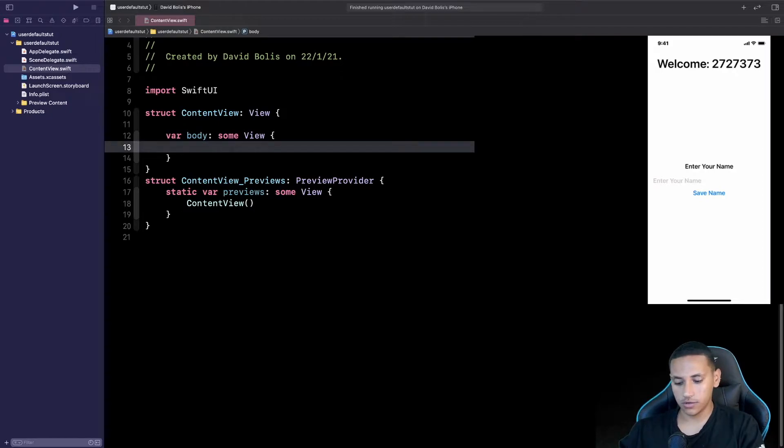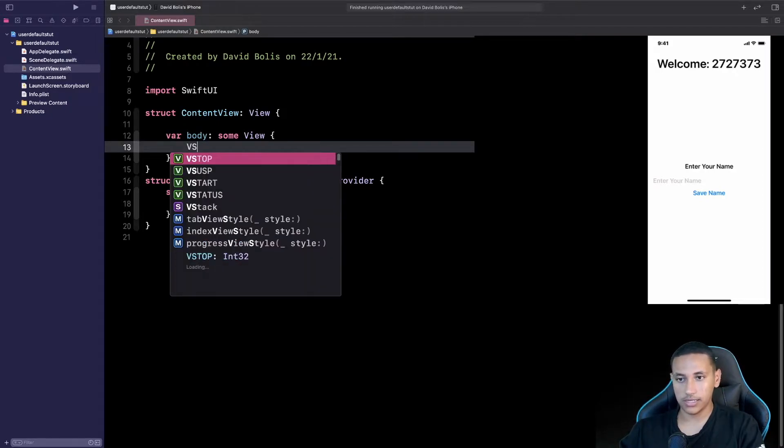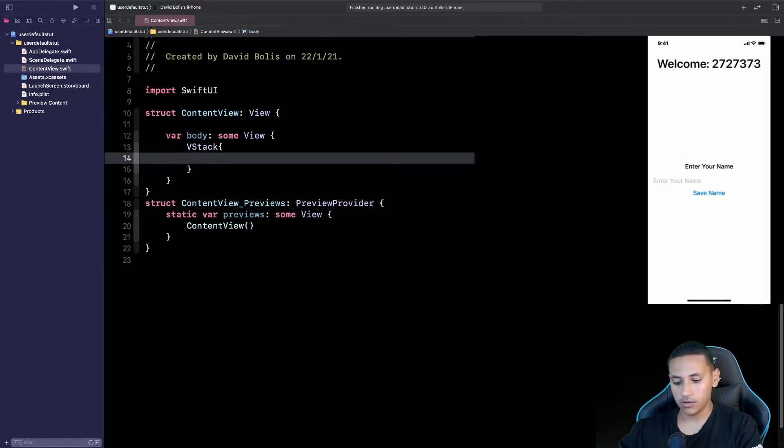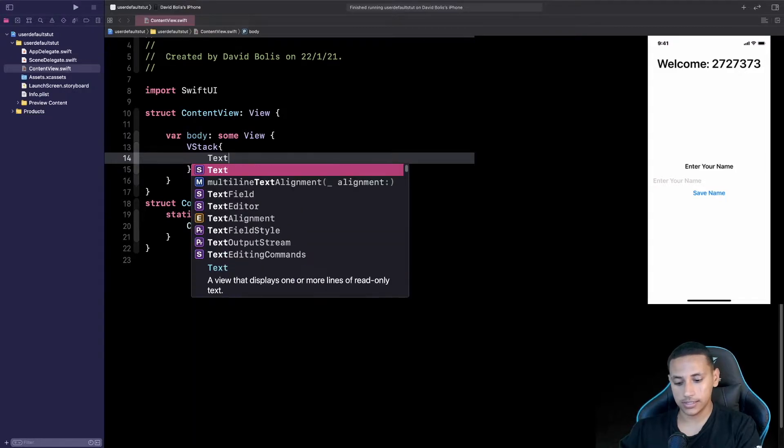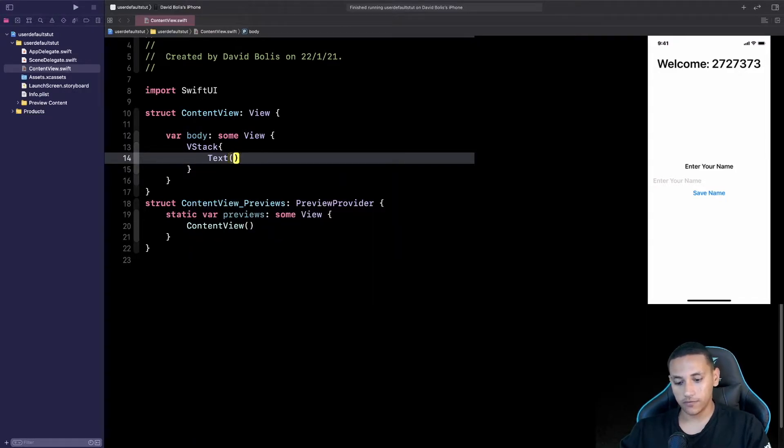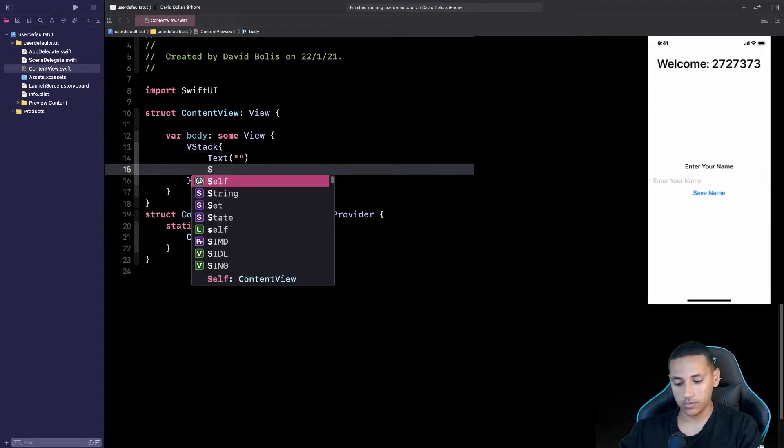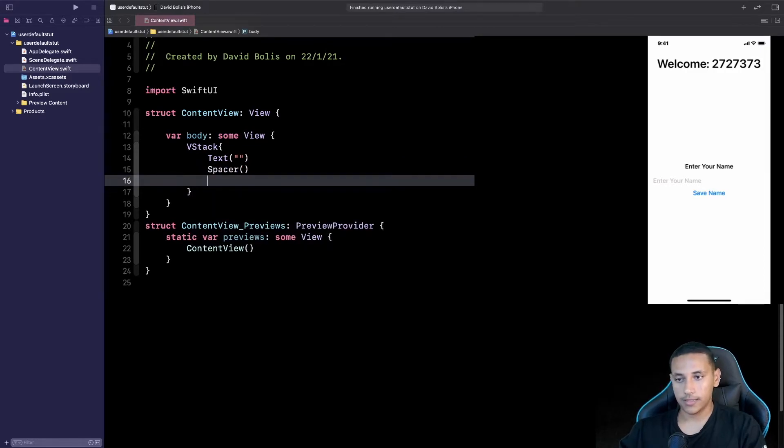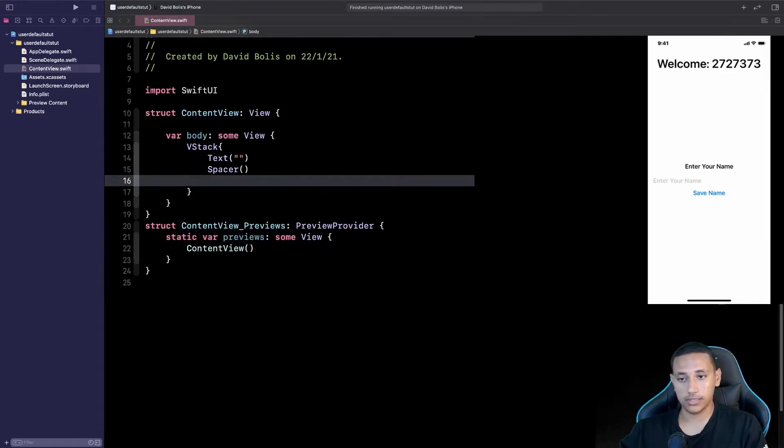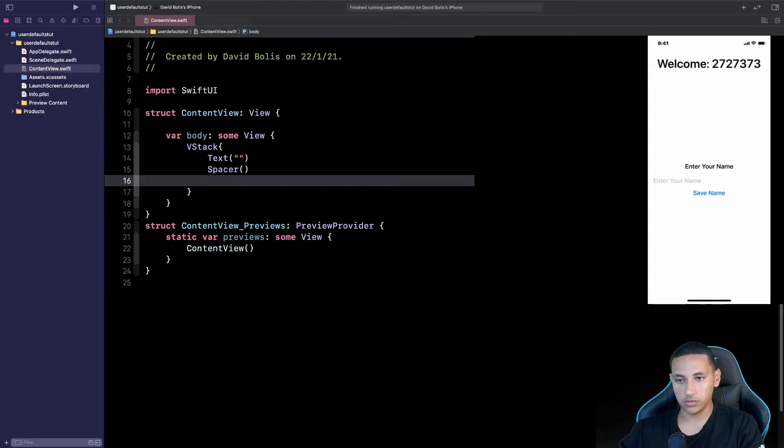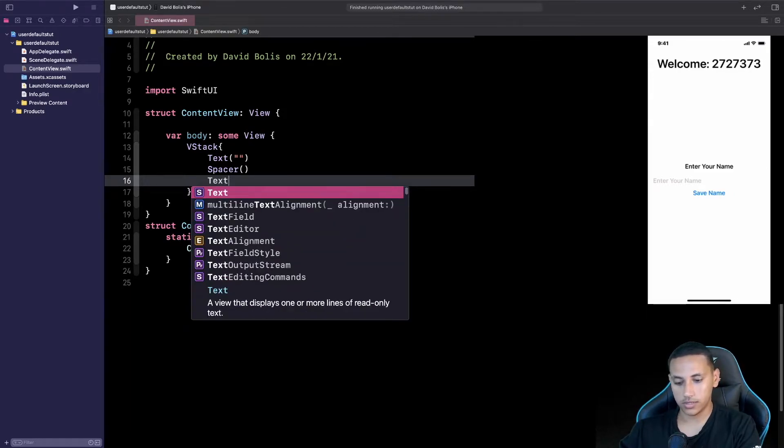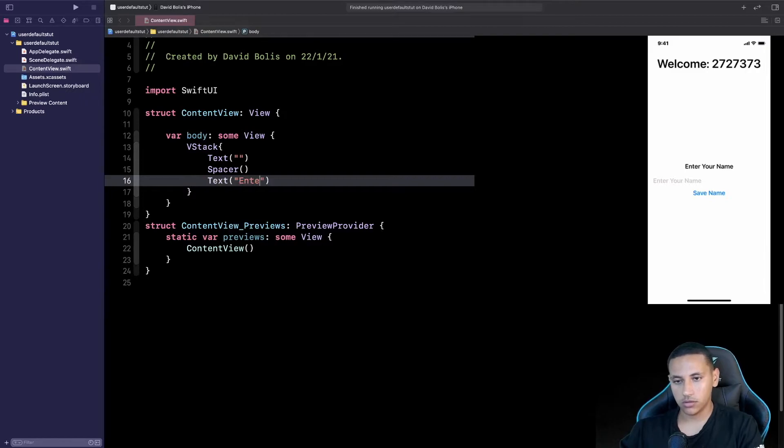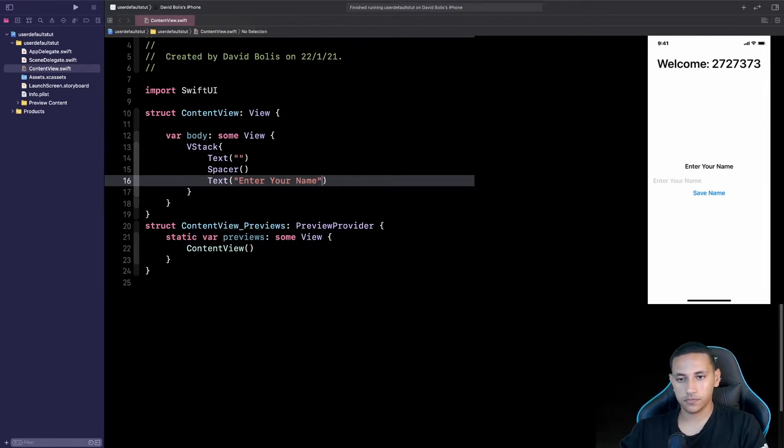So I'm going to be removing this and instead I'll be adding a VStack to start with. Inside of here I'm going to be adding a text and for now let's just leave this as empty. I'll be adding a spacer and then I'll start working on the enter your name text field and then button.